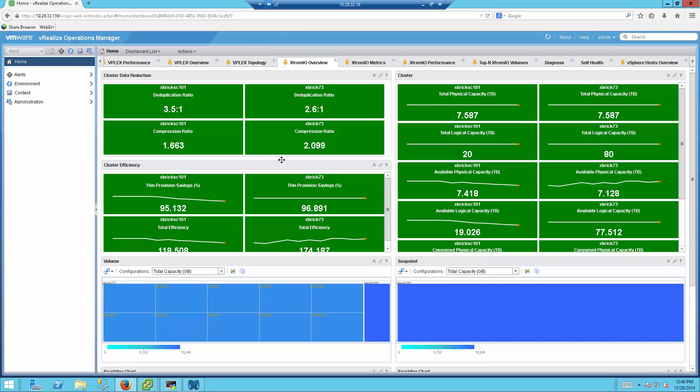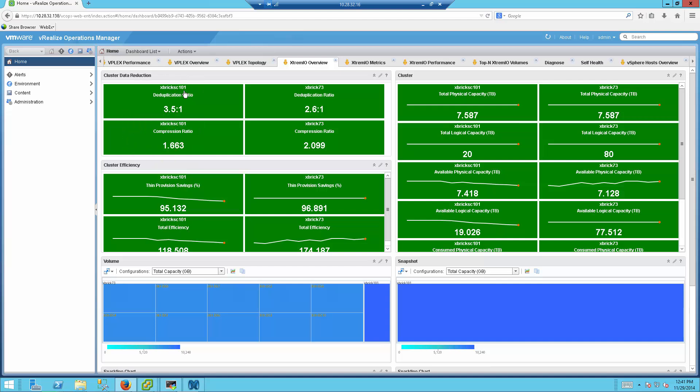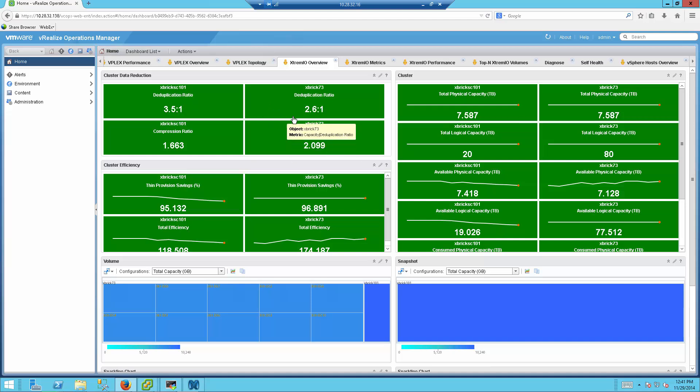As you can see, I've already configured two XtremeIO arrays, so what we'll be able to see in the first tab is the Data Reduction tab. So we will be able to see, for example, what is the deduplication ratio and the compression ratio for one of the XtremeIO here, and we will also be able to see the same amount of information for the other XtremeIO that has been configured here.